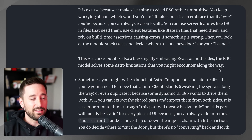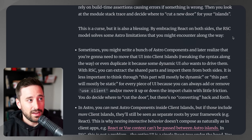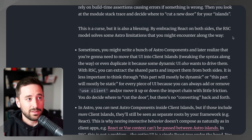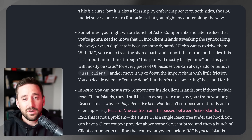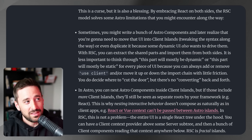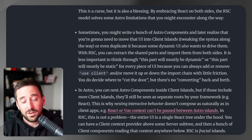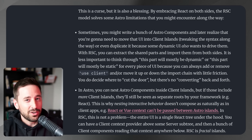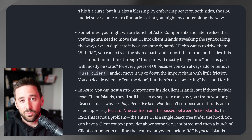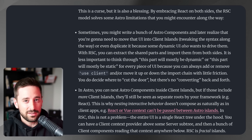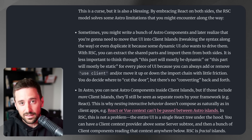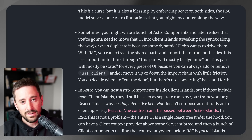But it's also a blessing. By embracing React on both sides, the RSC model solves some Astro limitations. For example, with Astro components you might write one thinking it only needs to produce static HTML, then later realize you need it to be interactive. A .astro component has to be essentially either server-side or client-side. In React, you don't have to make that decision upfront — you can use it in either one. RSC gives you a lot more flexibility overall.